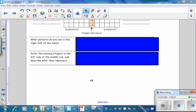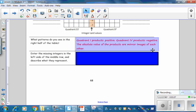What patterns do you see in the right half of the table? In Quadrant 1, the products are positive. In Quadrant 4, the products are negative. The absolute values of the products are mirror images of each other.